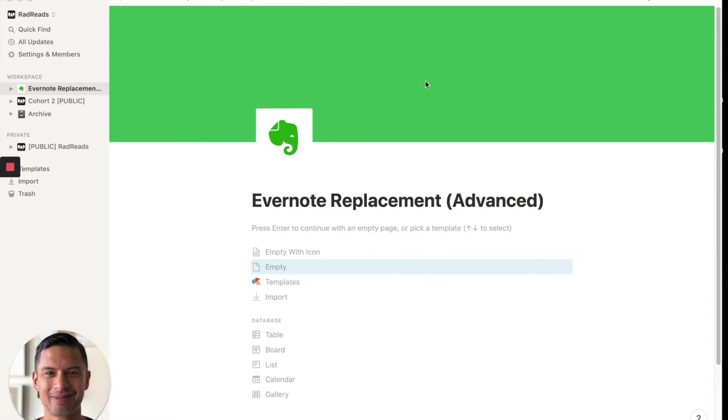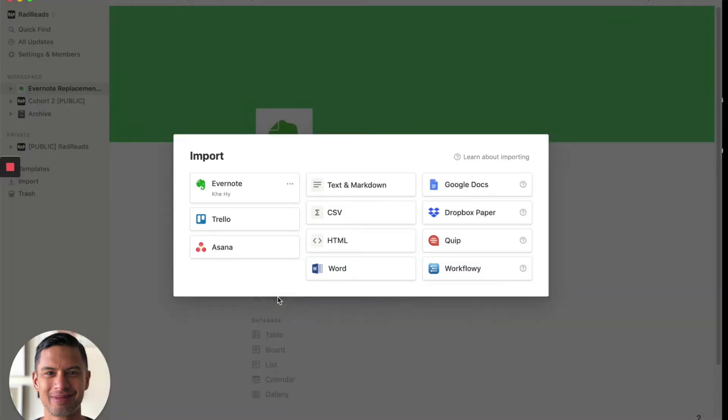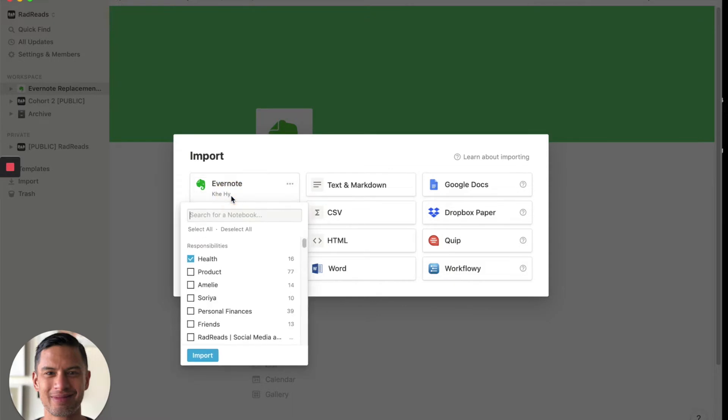So I started this page. I just imported these two images just to be on brand. And so we're going to go, this is just a new page that I've customized with some logos and we'll go into import. We'll go into Evernote. I've linked my account.